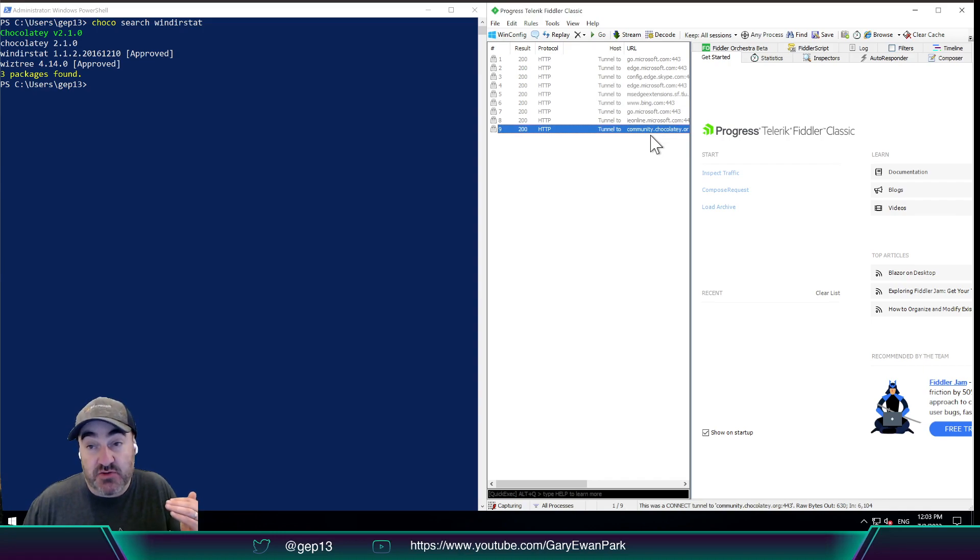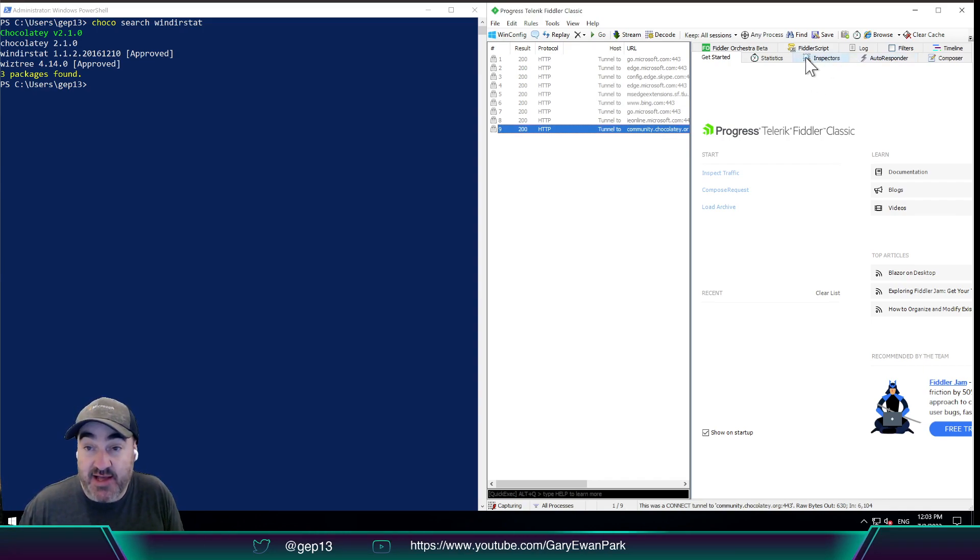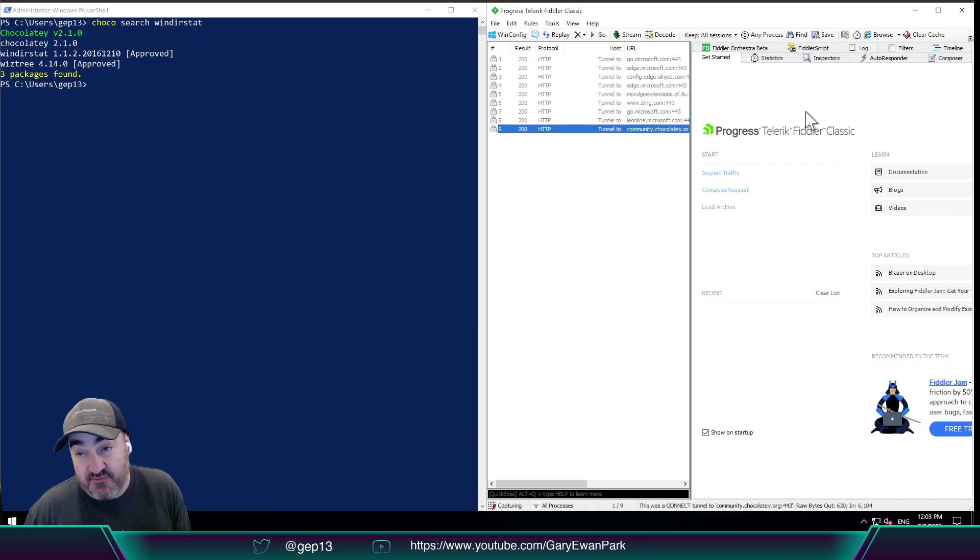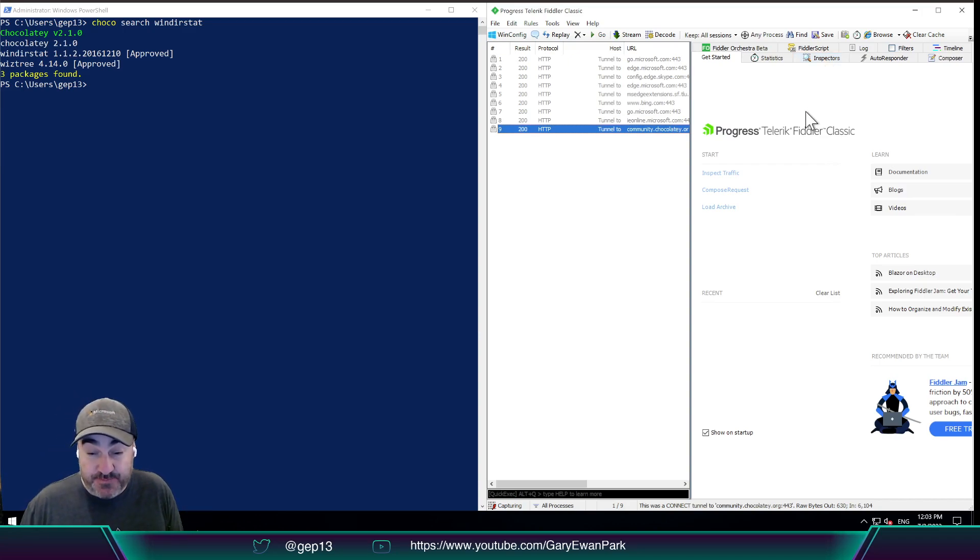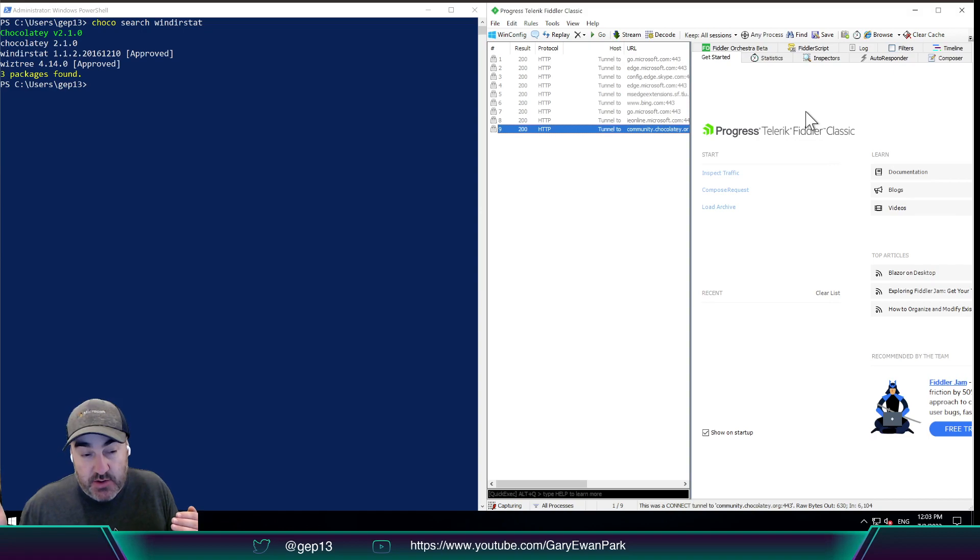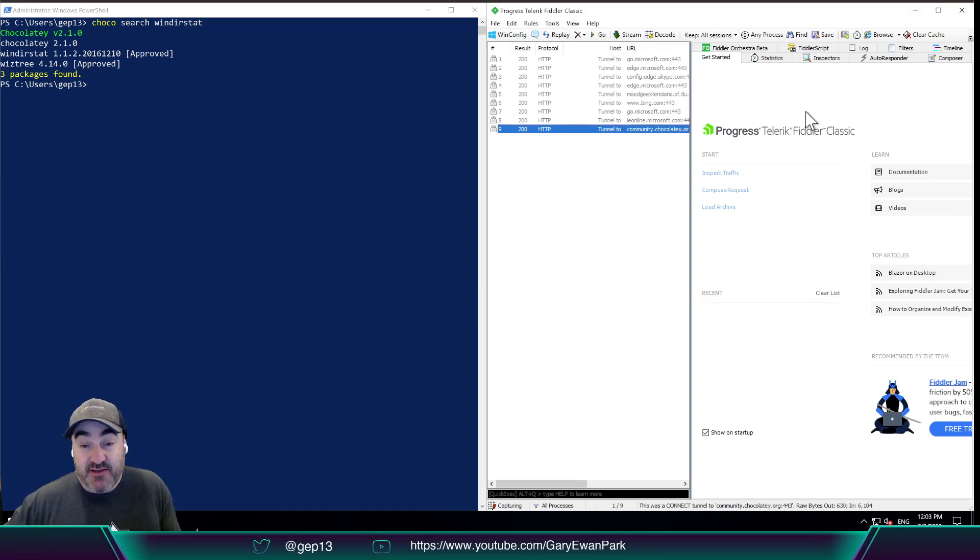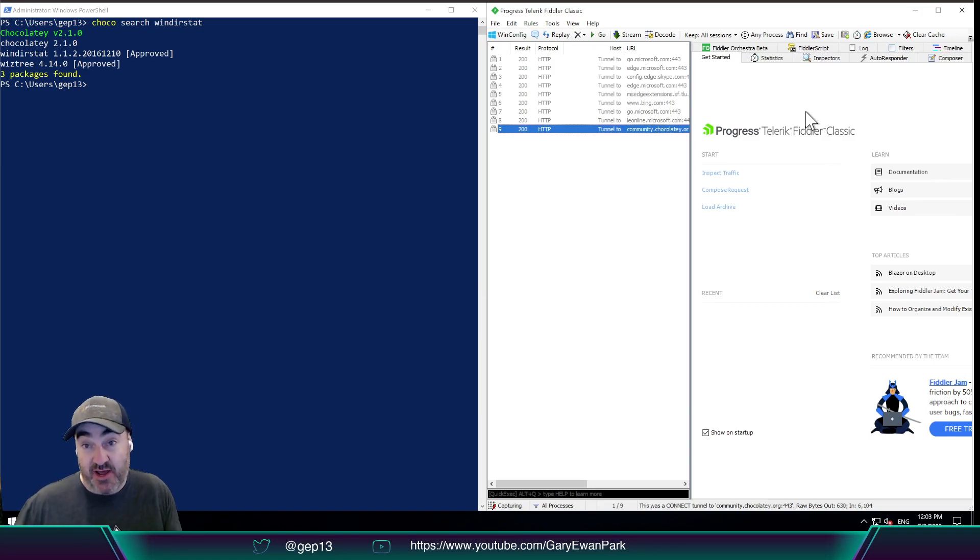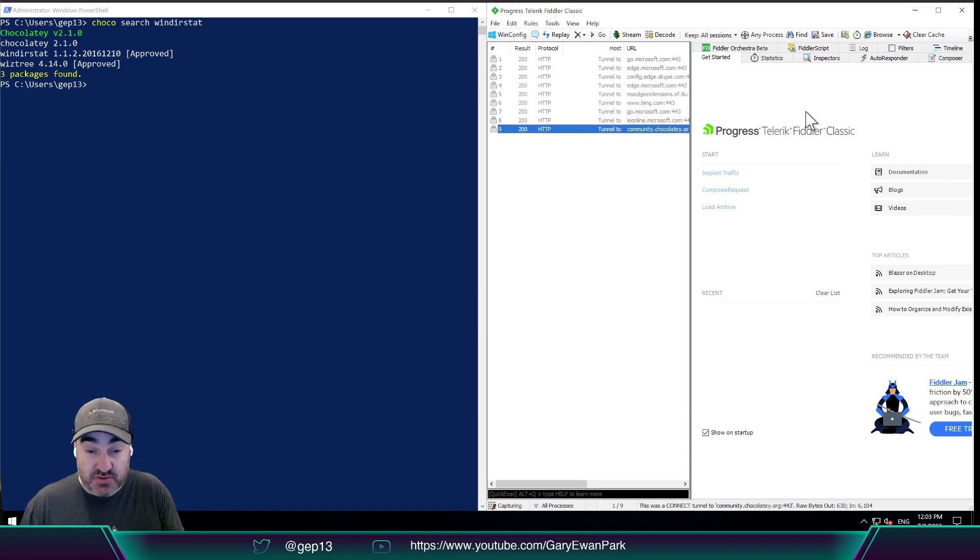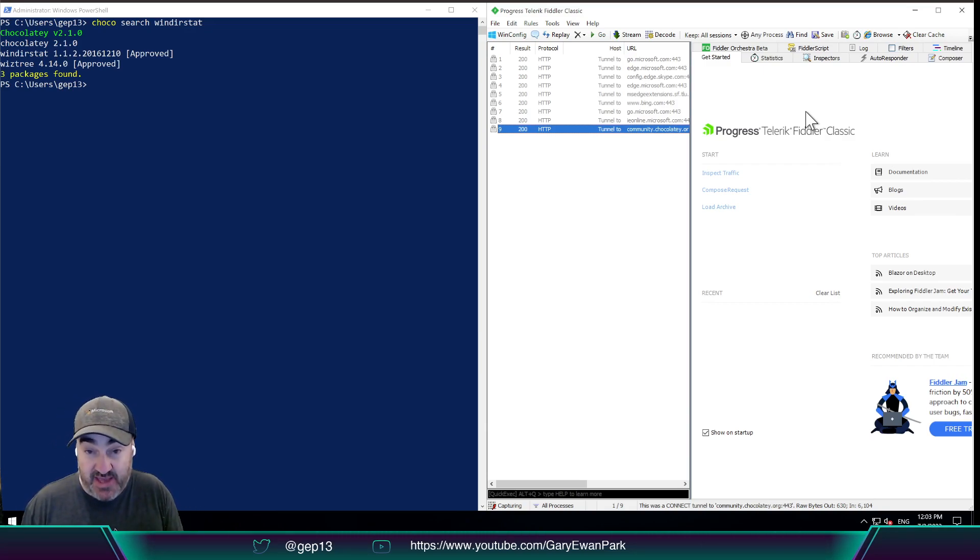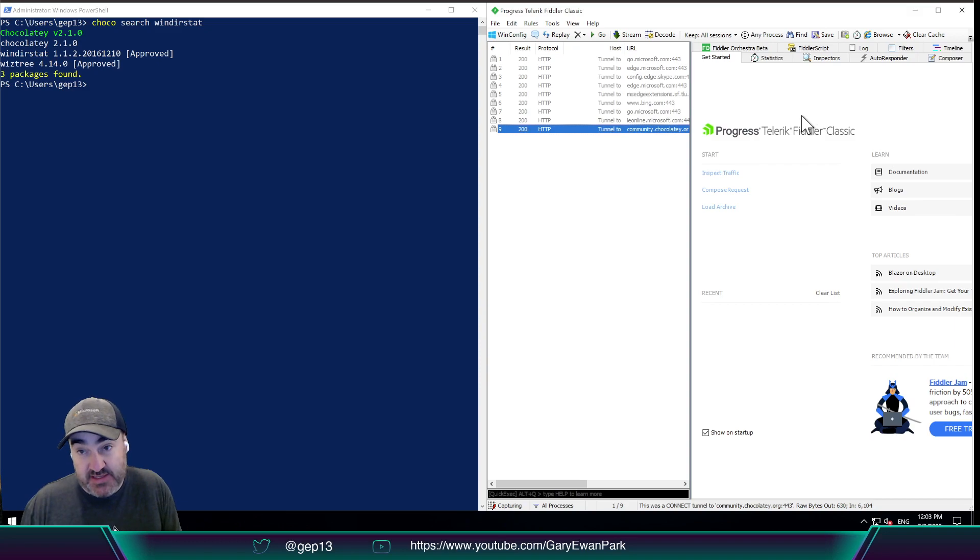But what you'll see is that we can't look at the contents of that request. The reason for that is because Fiddler, by default, is going to intercept all traffic. But the traffic that's coming from Chocolatey CLI to Chocolatey Community Repository, which is the default source, is done with HTTPS or an SSL certificate.